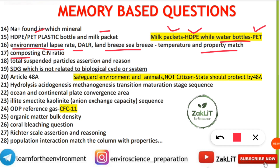A question came from composting — specifically the carbon-to-nitrogen ratio in composting. There was an assertion and reasoning question from total suspended particles (TSP). Sustainable development goals were also covered — this topic was included in the last 20 most important topics. The question asked which SDG is not related to the biological cycle or system, which was a slightly twisted question.